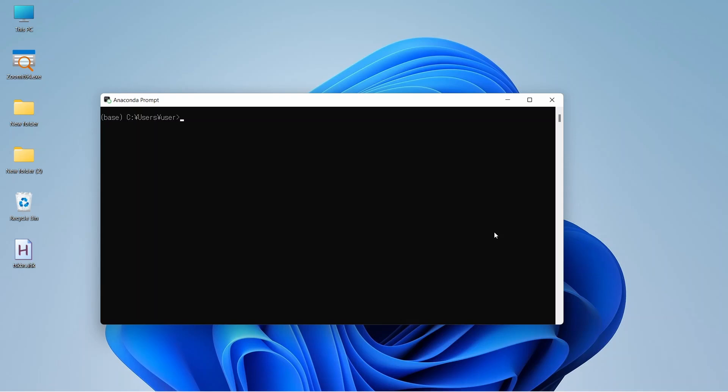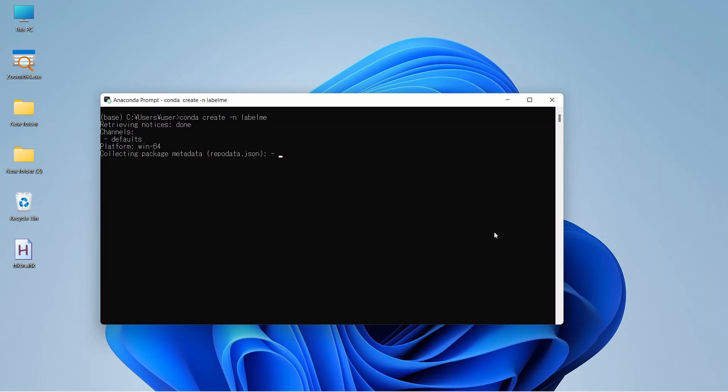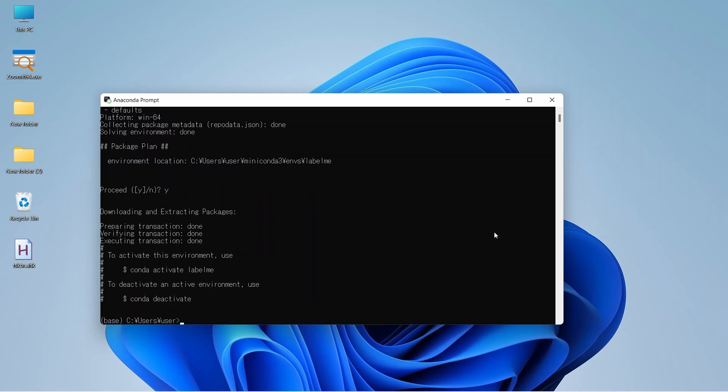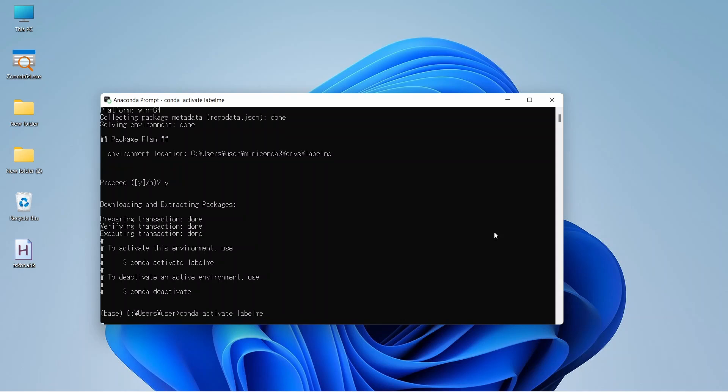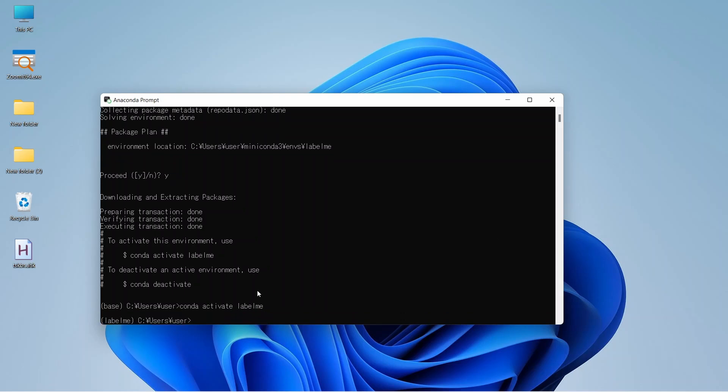Now let's create a new environment to install Labelme. For that, we need to write conda create -n and name of our environment. Let's name it Labelme and enter. A new environment is being created. Let's proceed. Press y and enter. Our environment has been created. Now let's activate it with conda activate Labelme and enter. Now you can see that our Labelme environment is activated and it is written here.